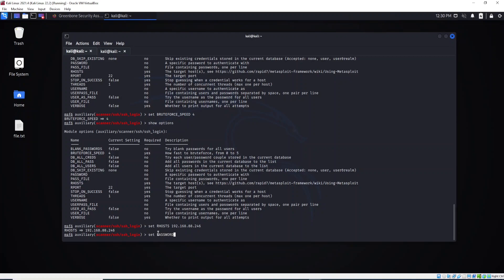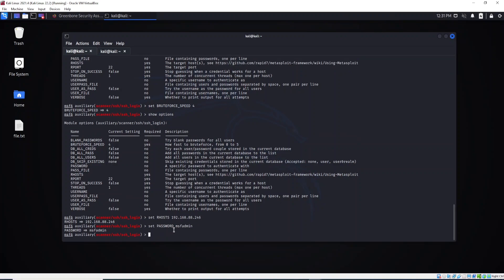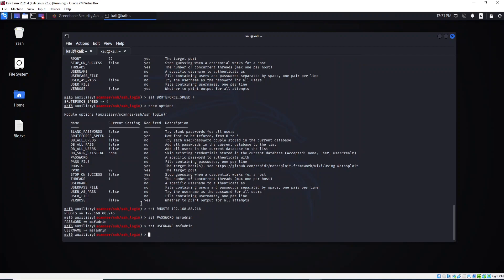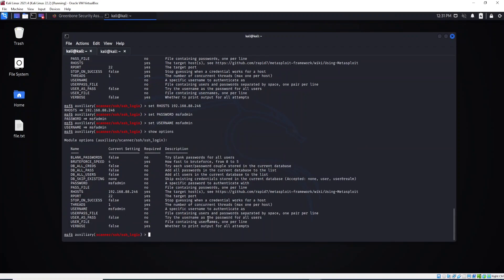We need to set the password. Type `set PASSWORD` and provide the password, then hit Enter. I also need to provide the username: type `set USERNAME` and enter it. Let's type `show options` to see what we've set so far. Here we have the host name, the port is set, we have the username, and also the password. With these options set, I can connect now.